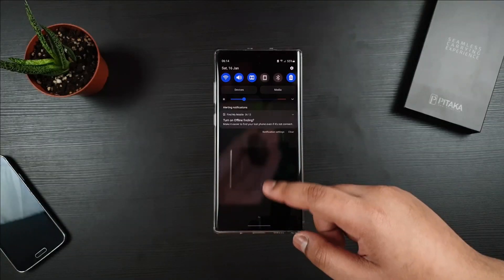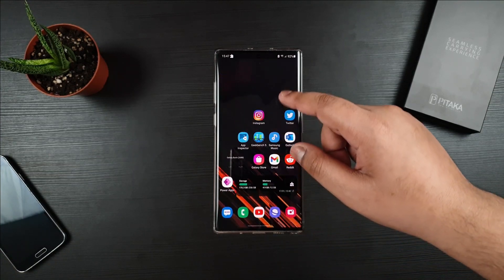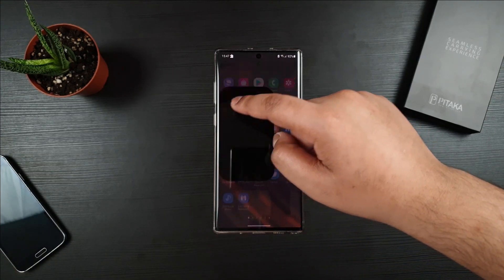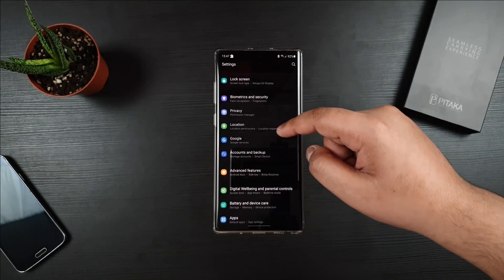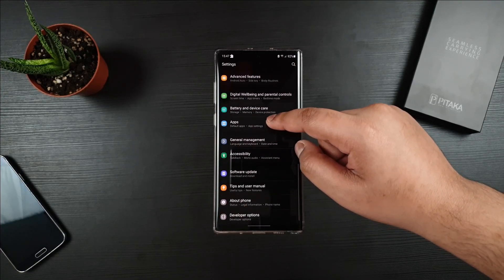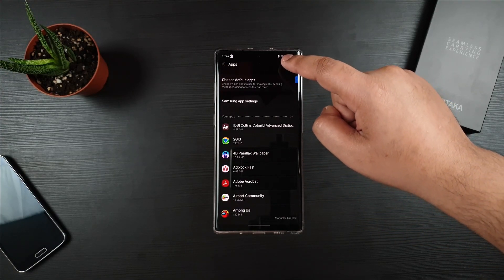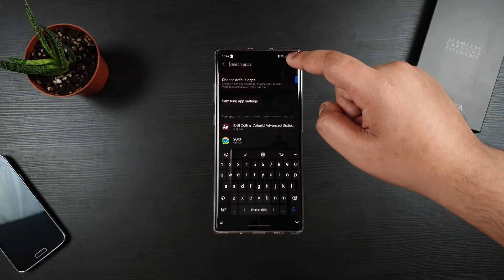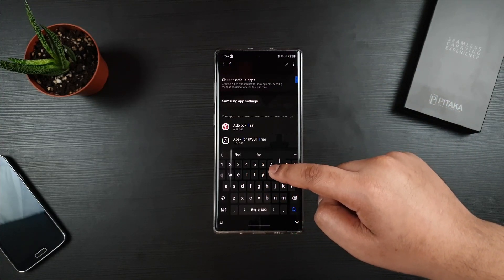So the first step is to go to Settings and then scroll down until you see Apps. Type find.